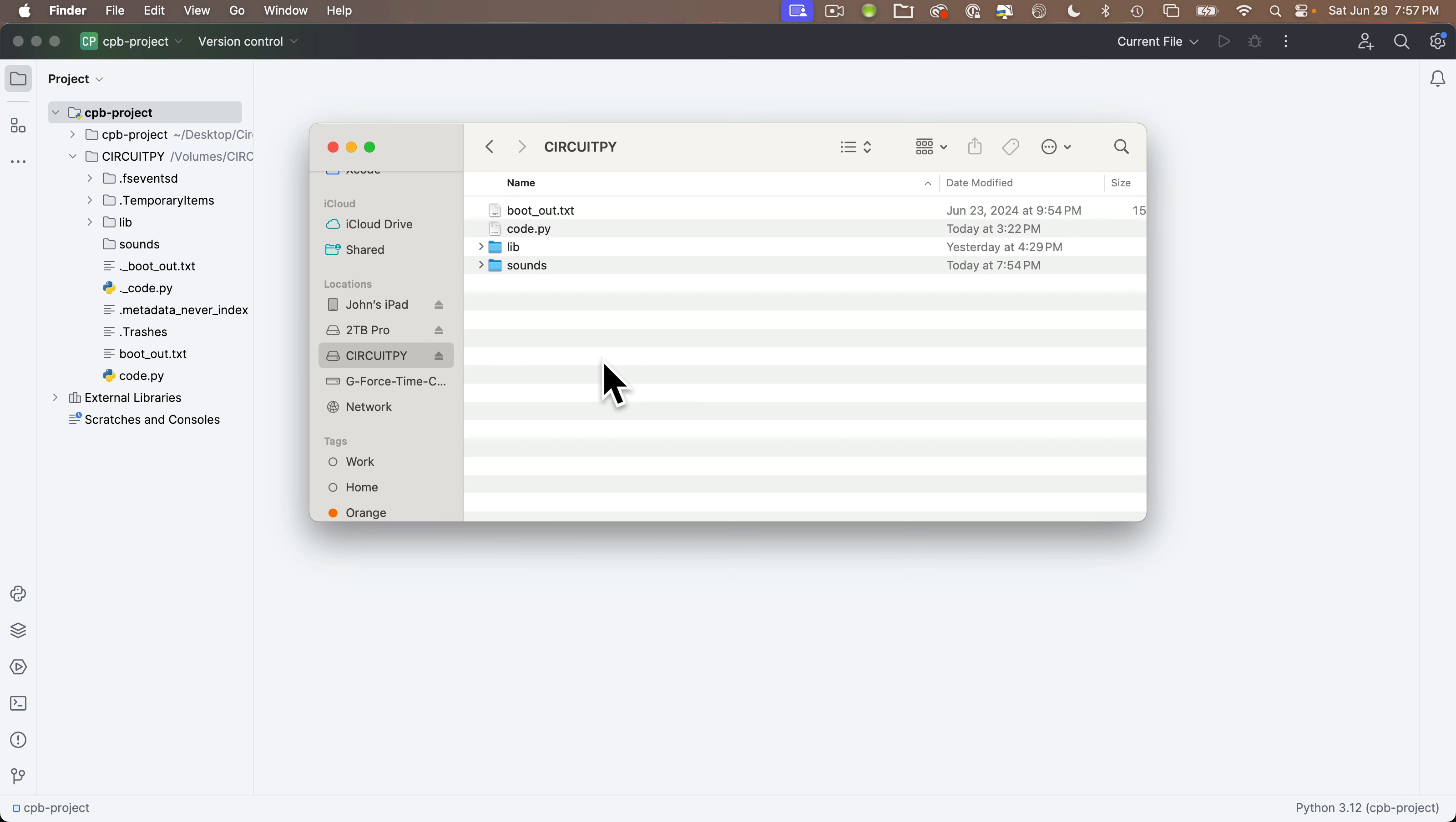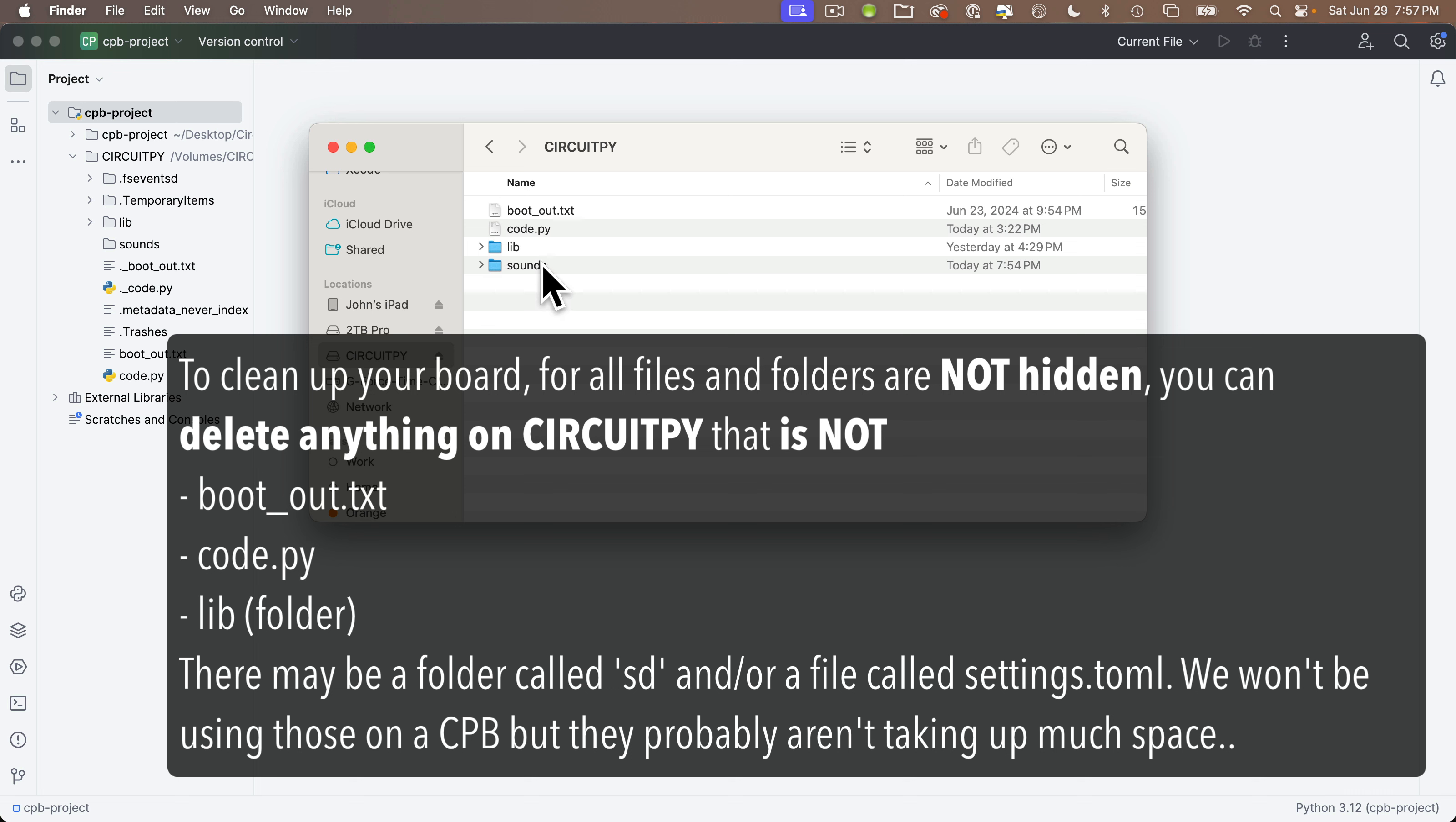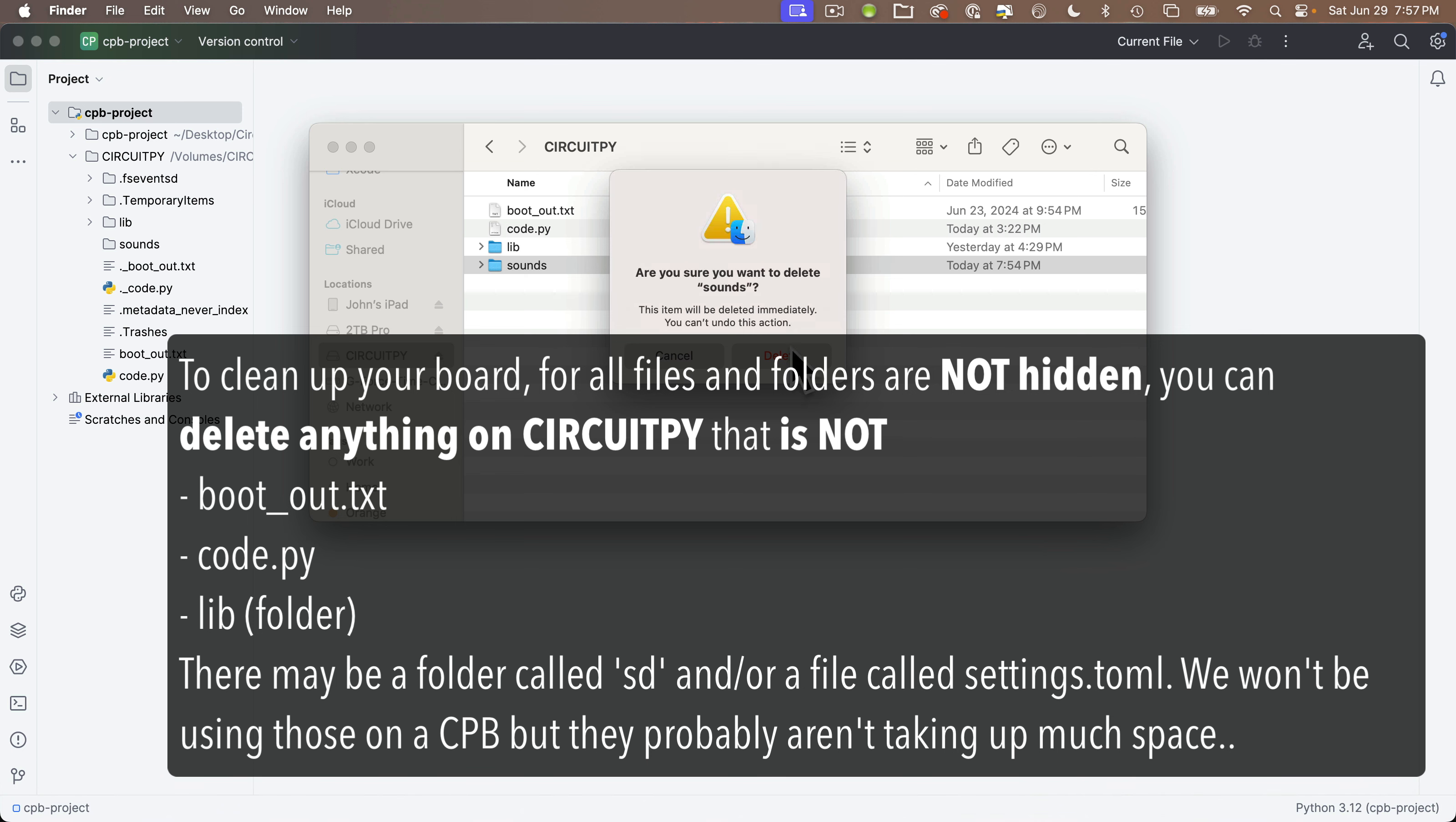And for my students, you might have boards previously used by other students. And there may be other files in here besides boot underscore out dot text. Leave that. Also leave code dot py and leave your lib folder if it's spelled in lowercase lib. Now don't delete any of the hidden files or folders, but anything else you can delete. For example, there's a good chance that there are sound folders on your board. They might have wave or MP3 files in them. Those take up a lot of space. You can delete any extra dot py files, any UF2 files you can delete.